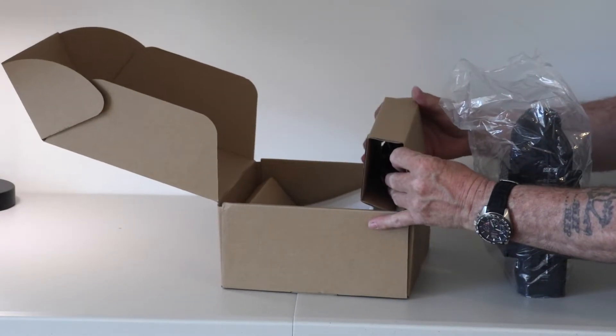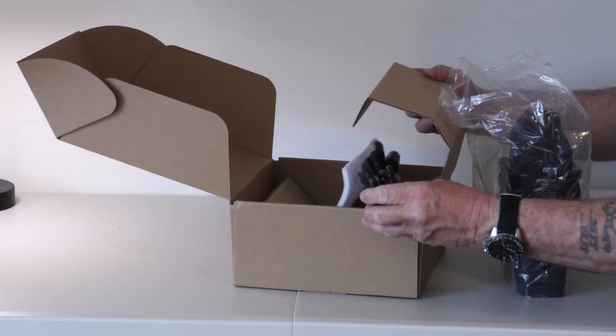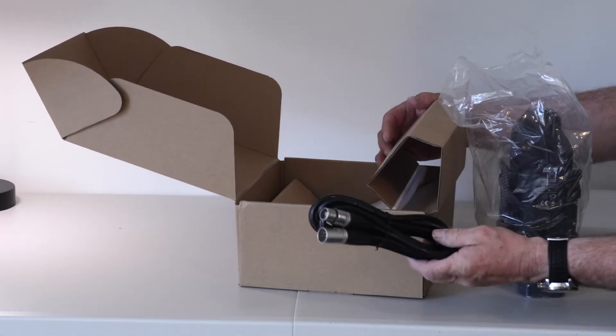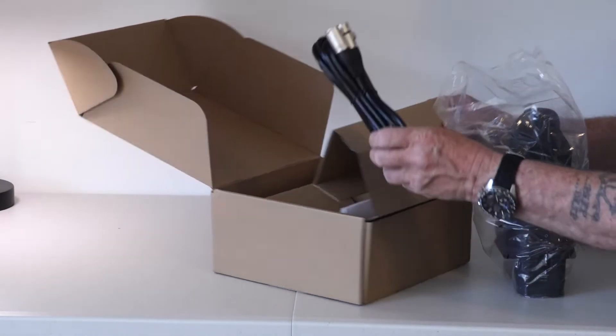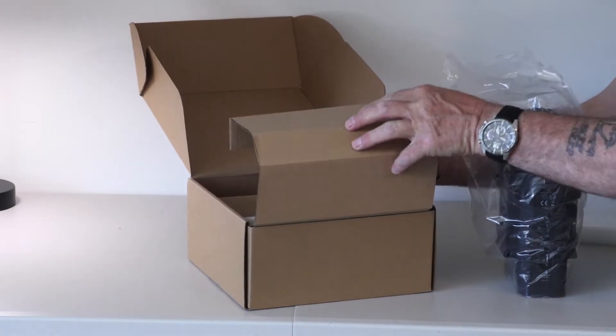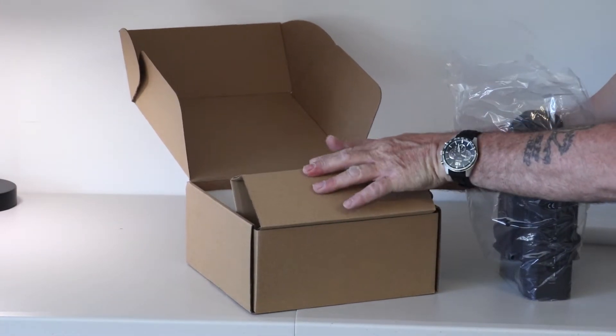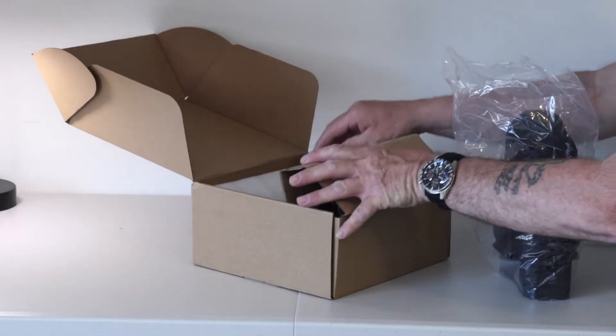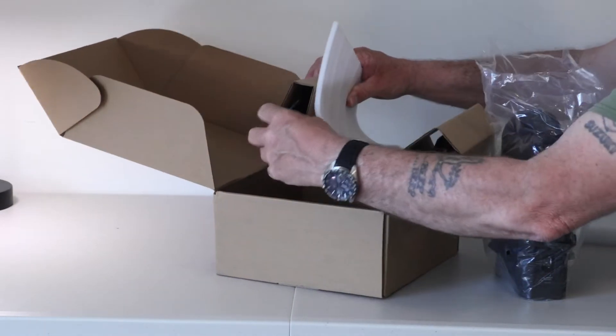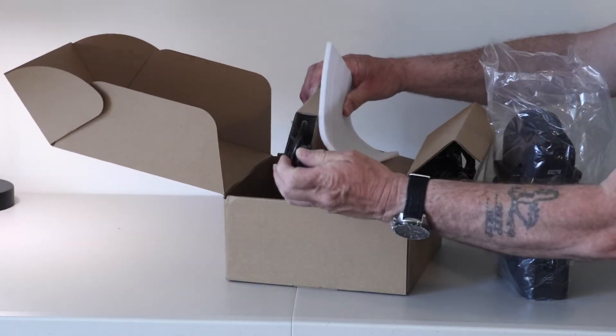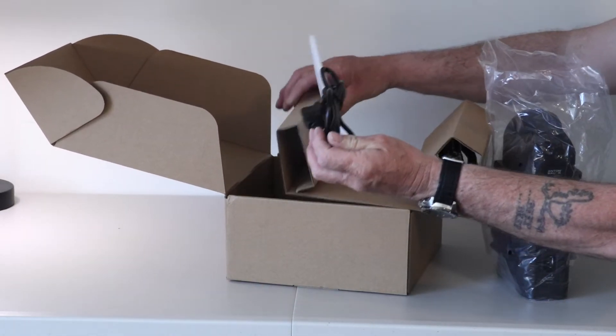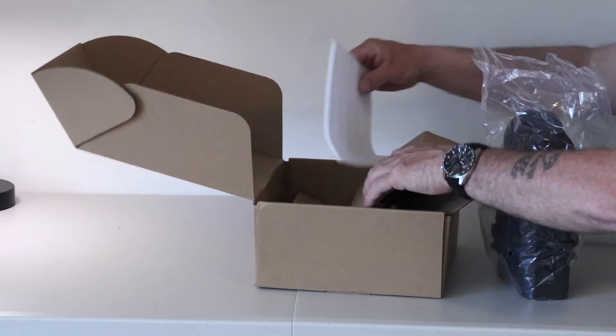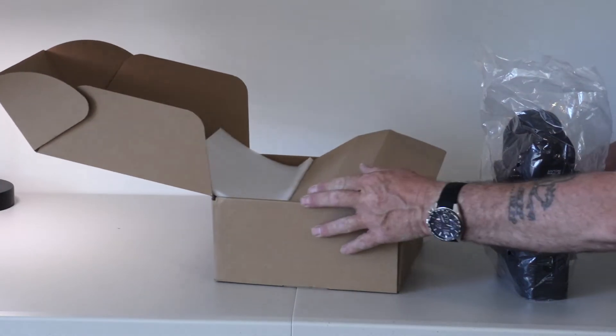In the box there's an XLR cable included, which is nice, and on this side is the power cable. That's the only thing in the box. There are no instructions included.